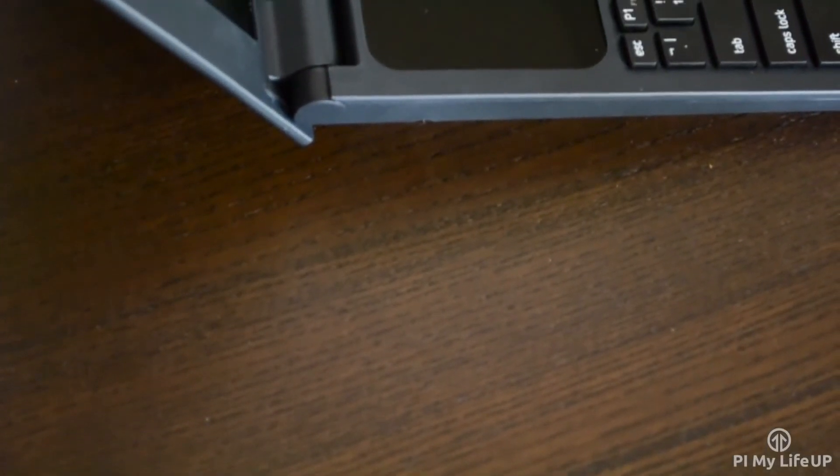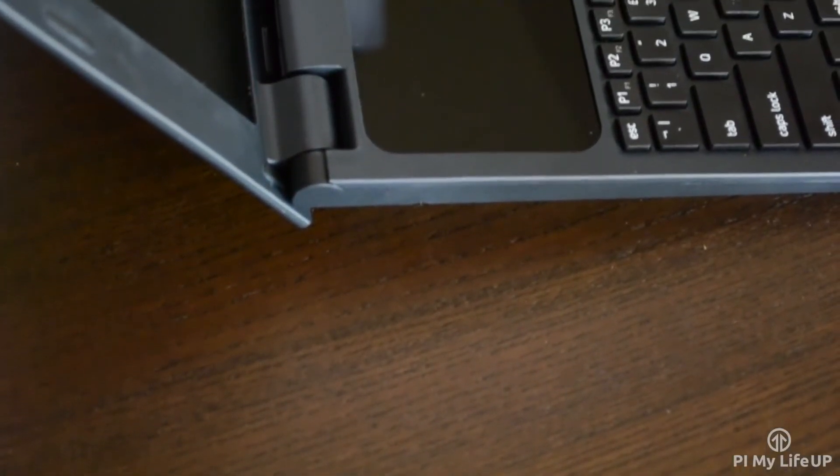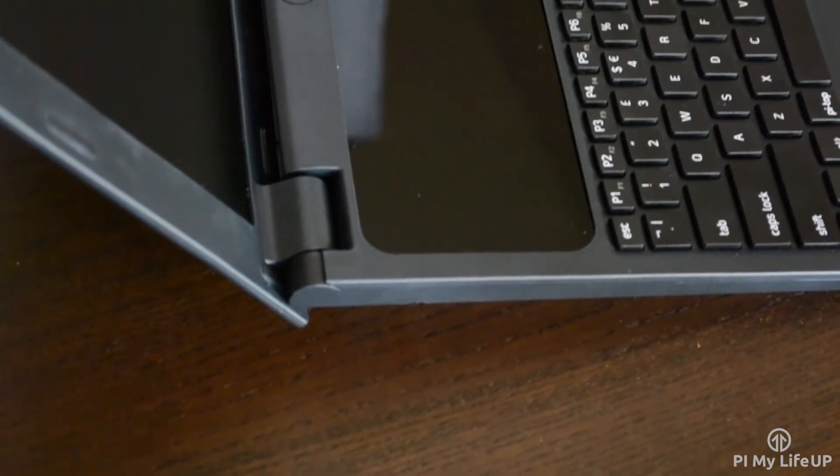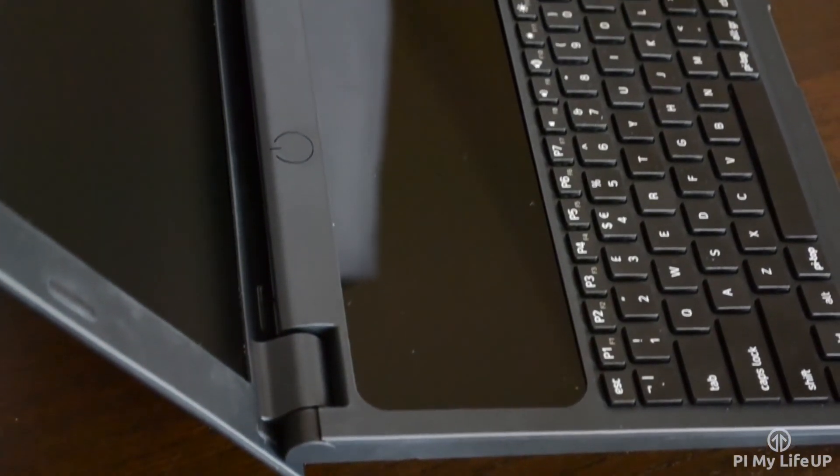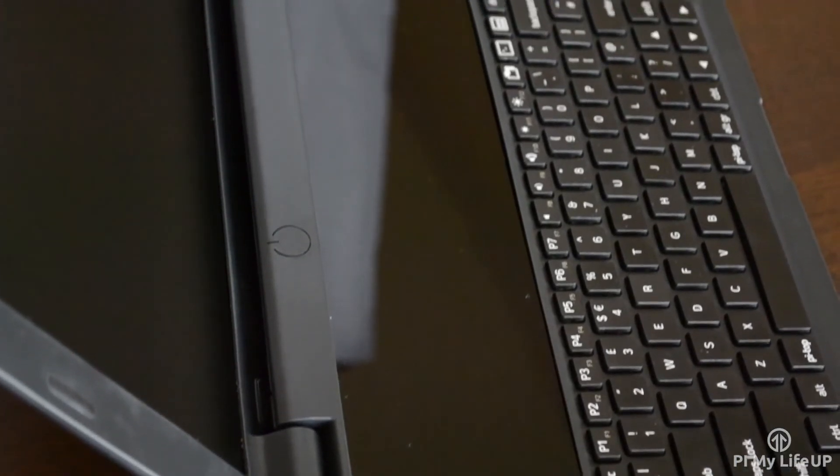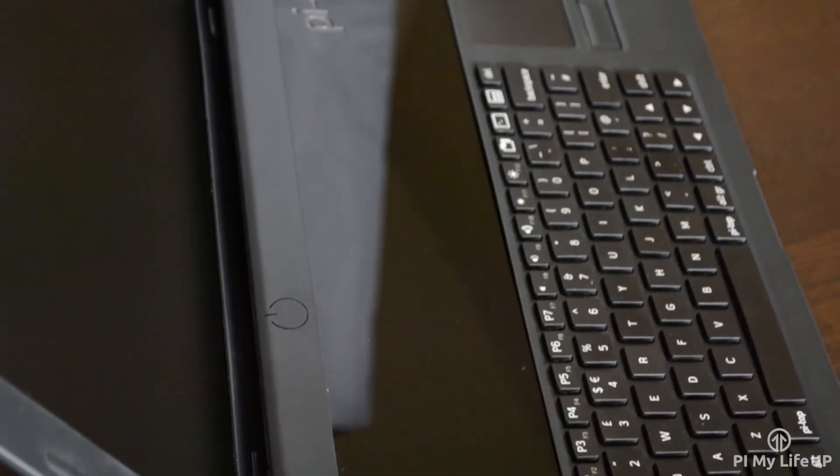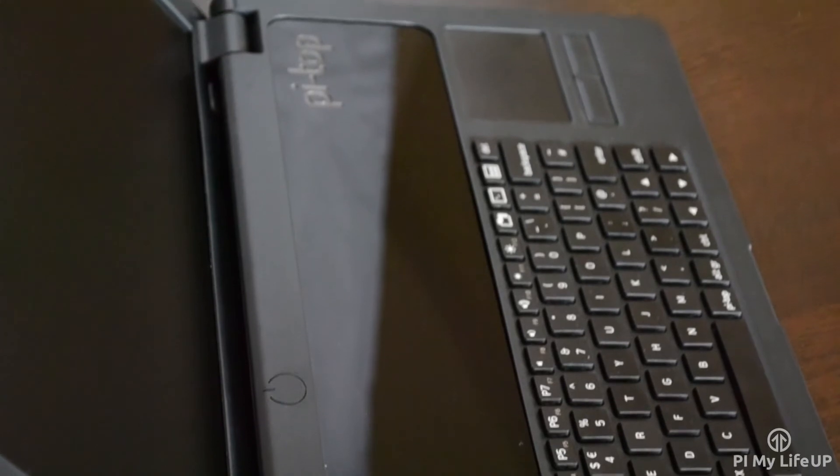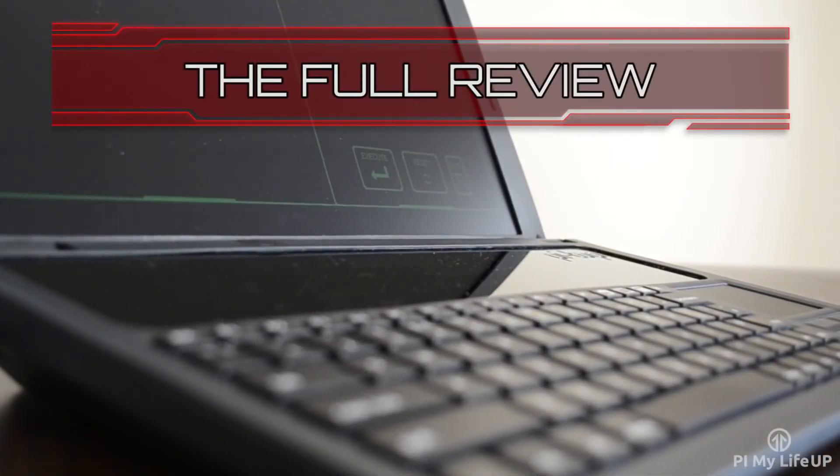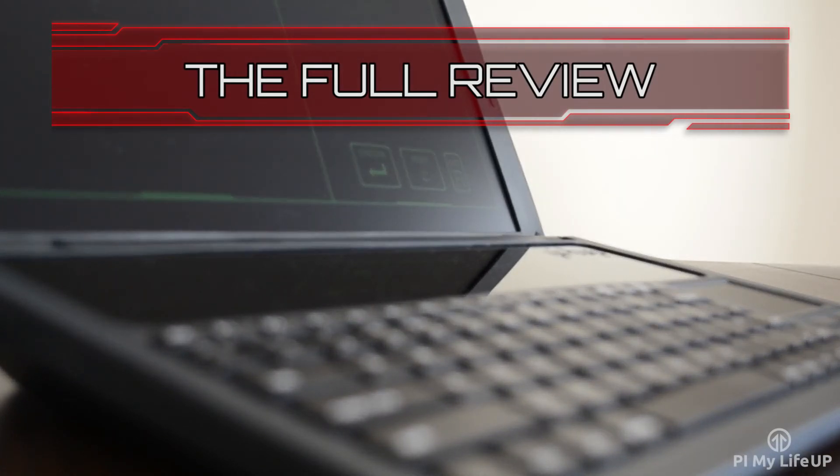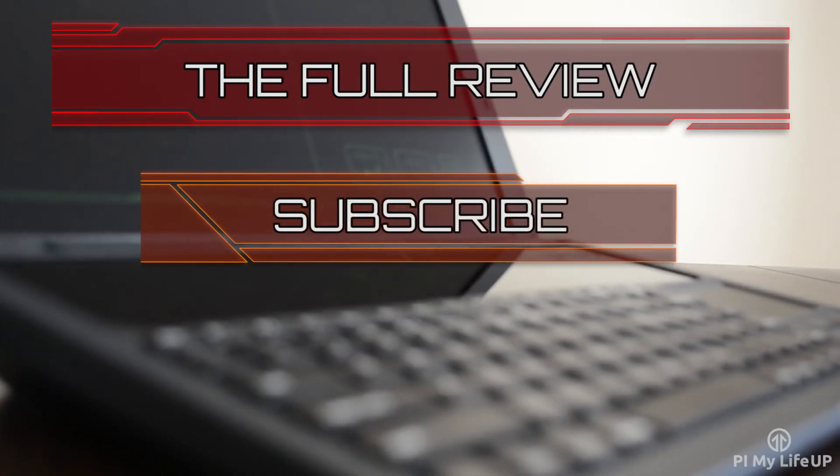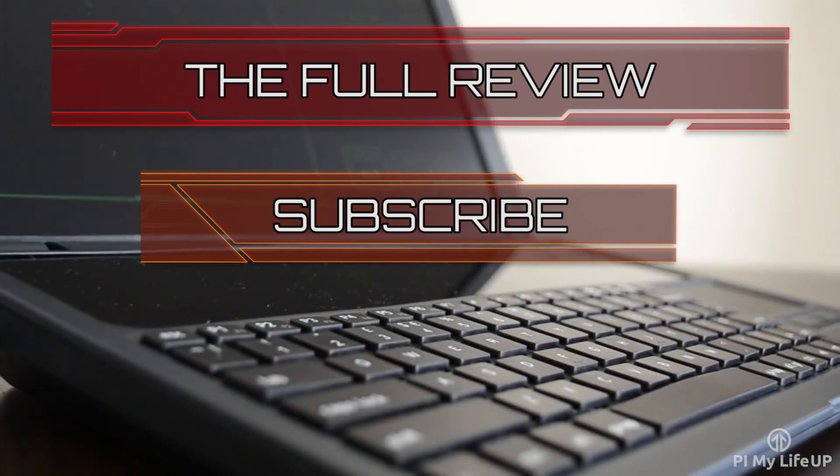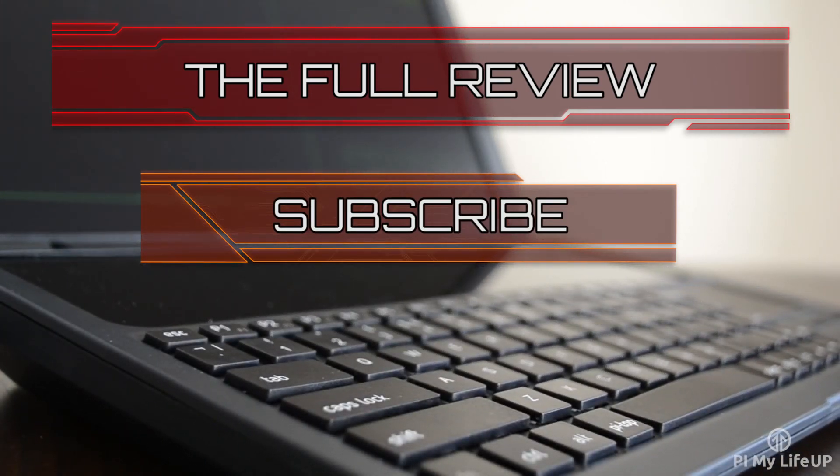Now I hope this Pi Top review has helped shed some light on this do-it-yourself Raspberry Pi laptop. If you have any thoughts or I've missed something or anything else then be sure to drop a comment below or over at PiMyLifeUp.com. Until next time, have a good one. Want more information on the Pi Top? Then be sure to check out my full review over at PiMyLifeUp.com. Don't forget to subscribe so you can stay up to date with the latest and greatest projects, guides and much more.